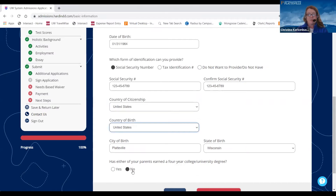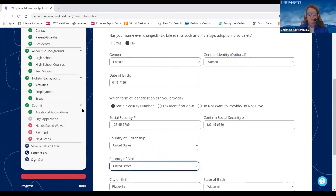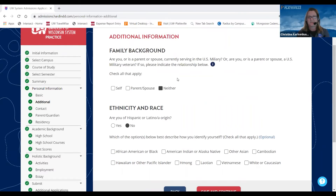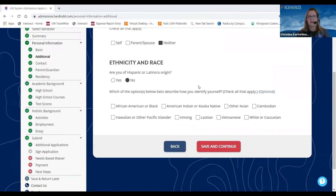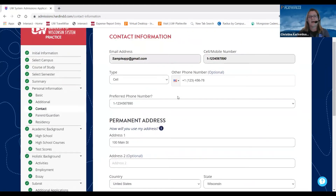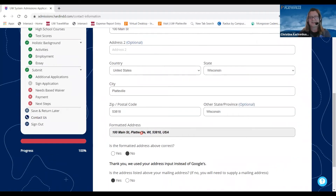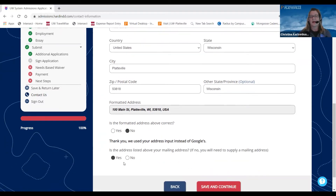The next step after your basic personal information is additional family background. It's going to ask if you have any military affiliation or are currently in the military, as well as your ethnicity and race — we ask that you self-identify; it is optional. You would click Save and Continue. It's also going to ask for your contact information: your permanent address, your cell phone number, and formatted information if you have a PO box. Then it will confirm your mailing address, and you will hit Save and Continue.